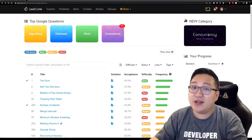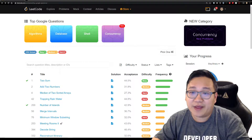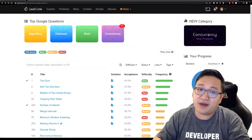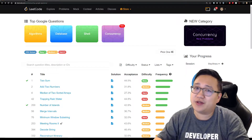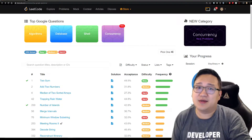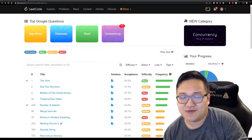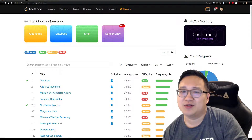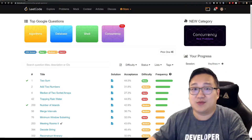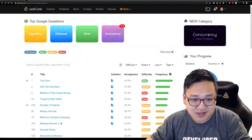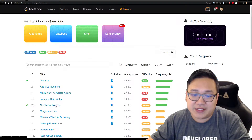Hi everyone, today we're going to solve a problem that I find very fun. According to LeetCode, this is one of the more frequent questions asked by Google — though to be honest, I don't think they'd ask this since it's already on the site. But it's still a fun problem nonetheless. This problem is called Number of Islands.